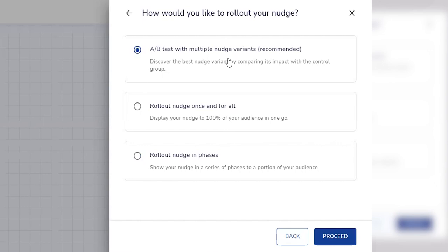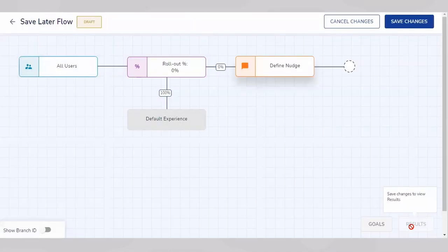The other option is to A/B test multiple nudge variants. There are up to nine variants that you can test out on the dashboard. For the demo, we'll select rollout nudge in phases, and this is what will appear on the dashboard.